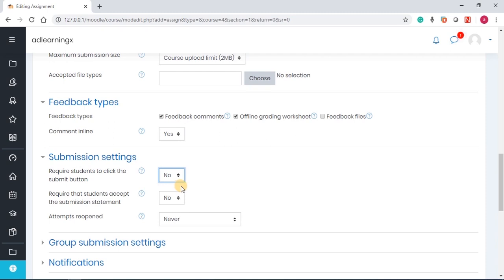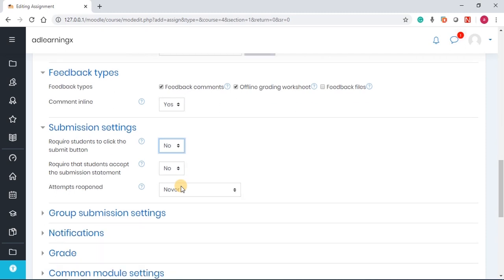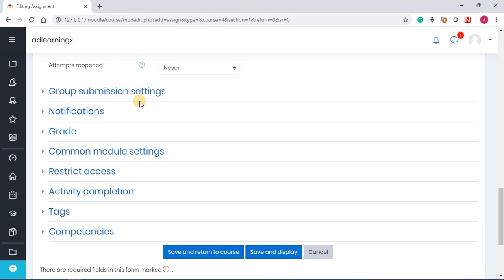Attempts reopened? No. I leave it as never because I just want the students to submit, and I don't want to open the attempt again.